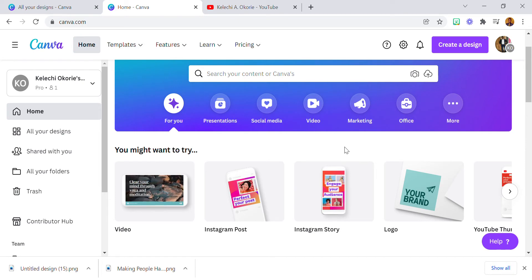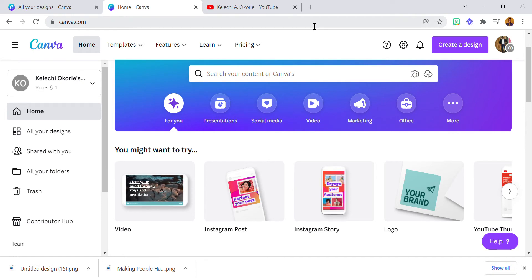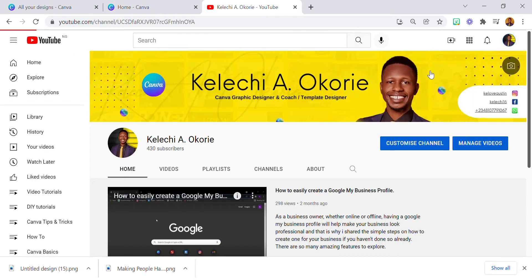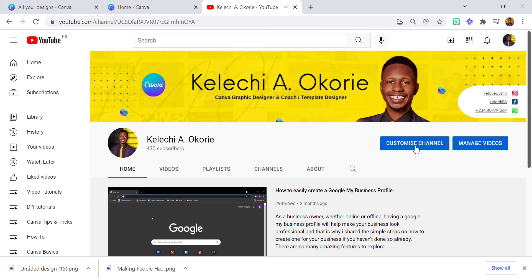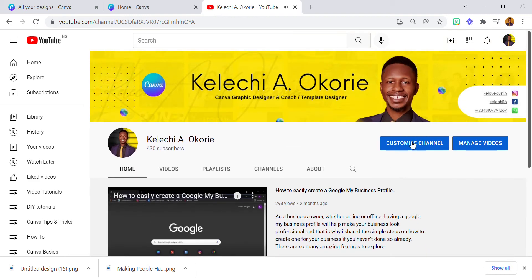It might look easy but it's not as simple as it looks. The first thing you want to do is know the dimensions — to know how they're all going to fit. Let me show you an example. This is my YouTube channel.